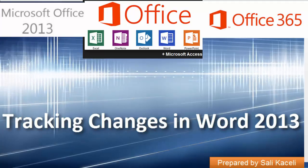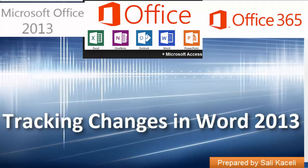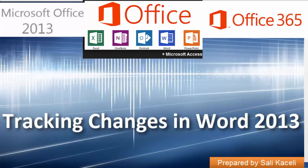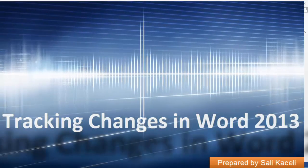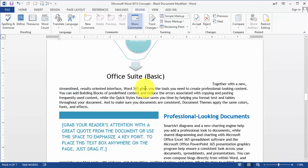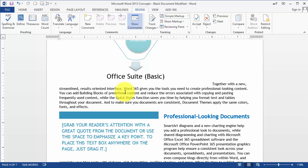In this brief video I'm going to demonstrate how to use the Track Changes feature in Word 2013 or Word 365. Basically, when working in a team or with other individuals across the country or the world, you can have the same document, pass it around, and everybody makes changes — and all these changes are tracked between the different individuals.